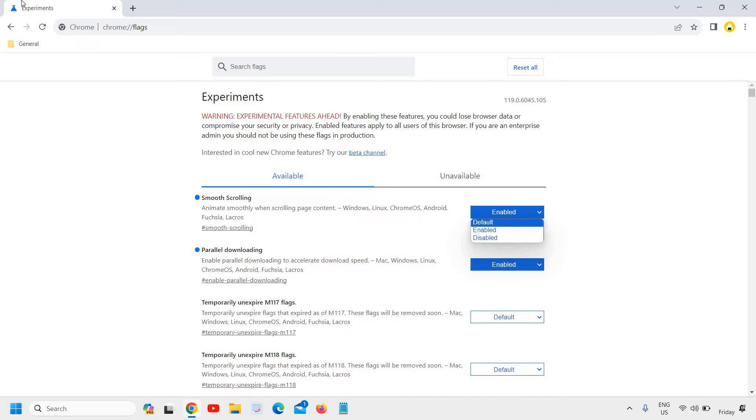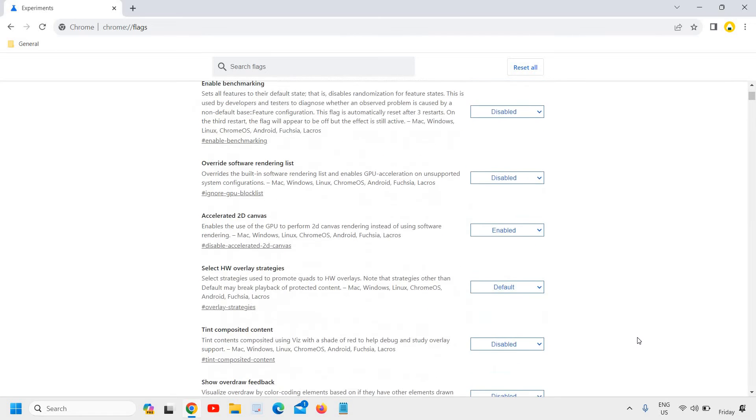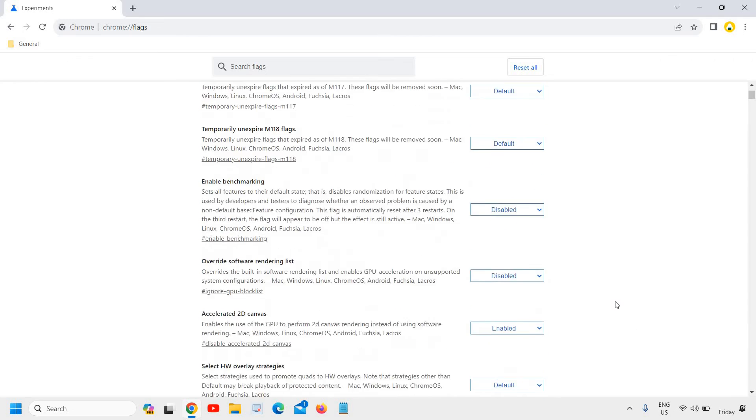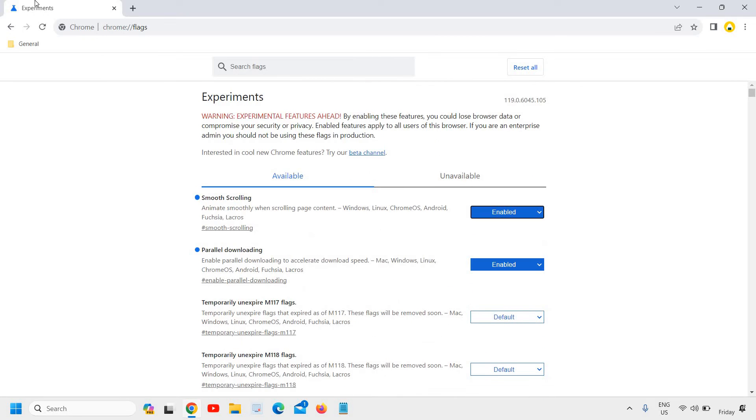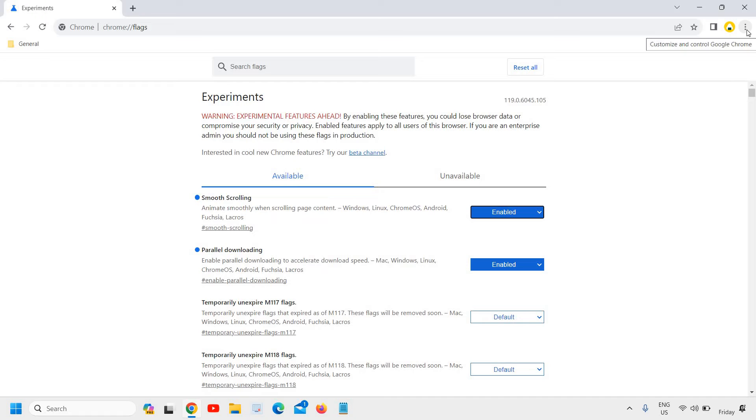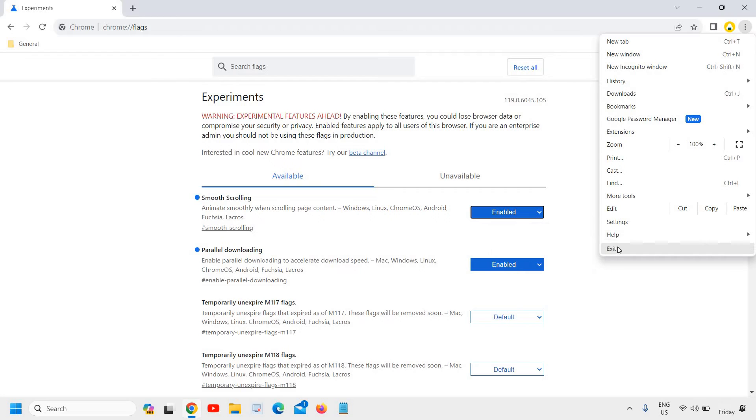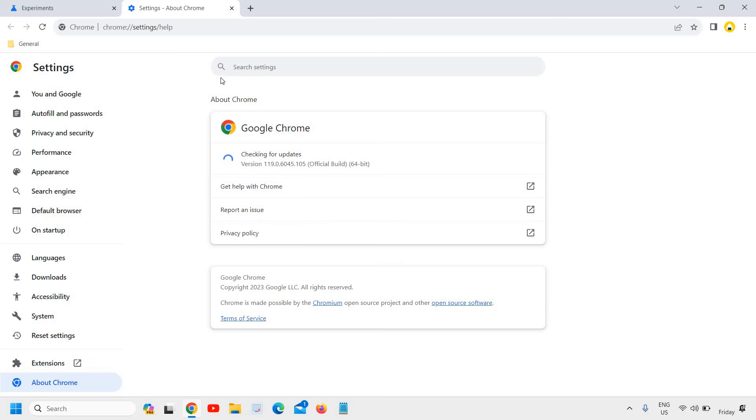This enables smooth scrolling, which will be activated. By any chance, if you do not see this smooth scrolling option, what you can do is click on the top right corner where you see the three dots, then go to Help, and here under Help, click on About Google Chrome.